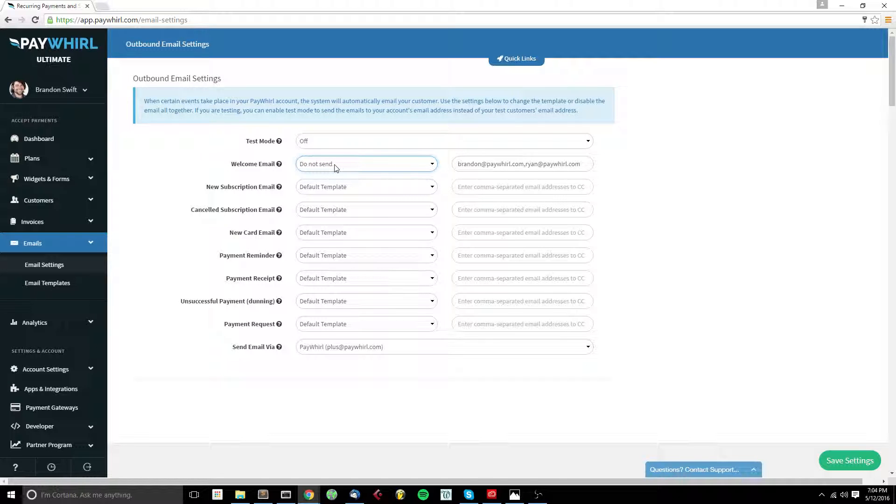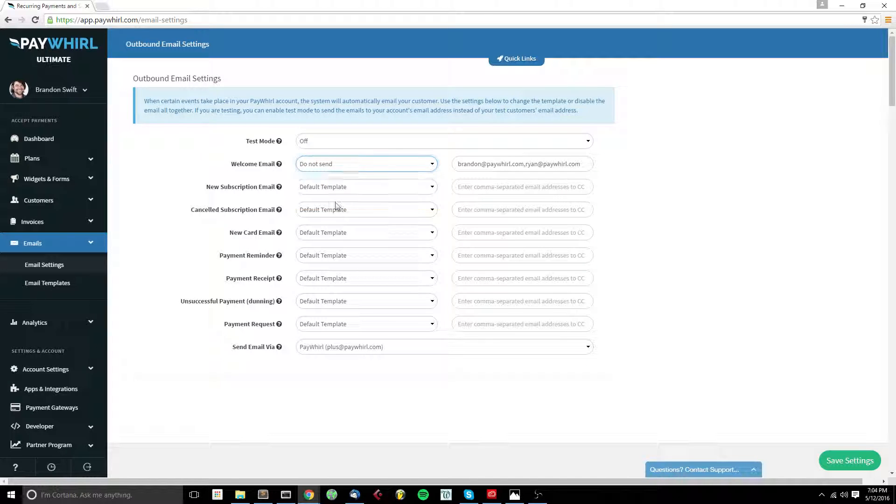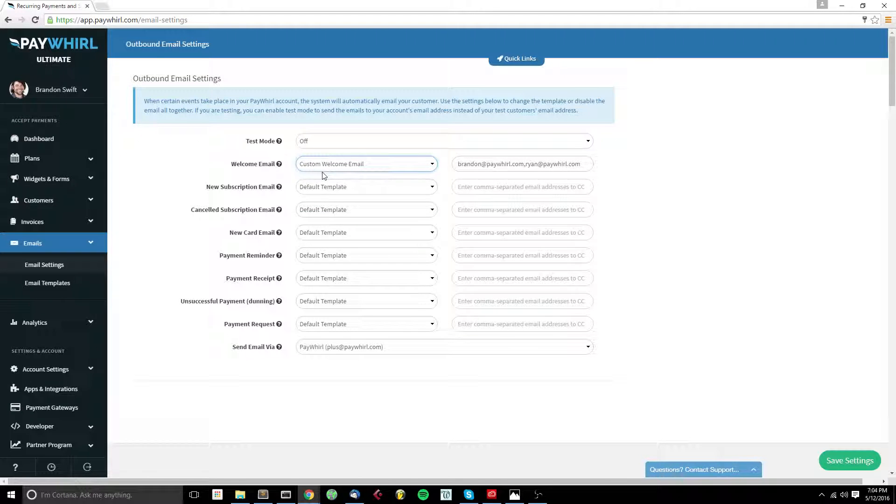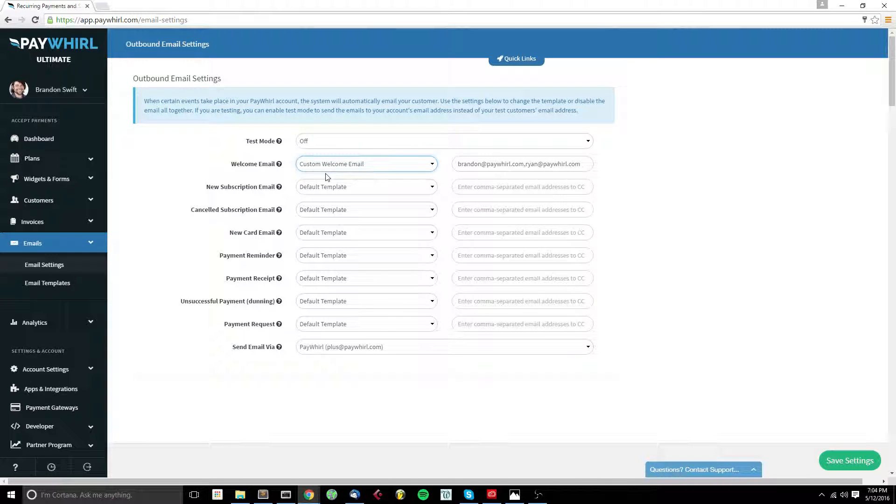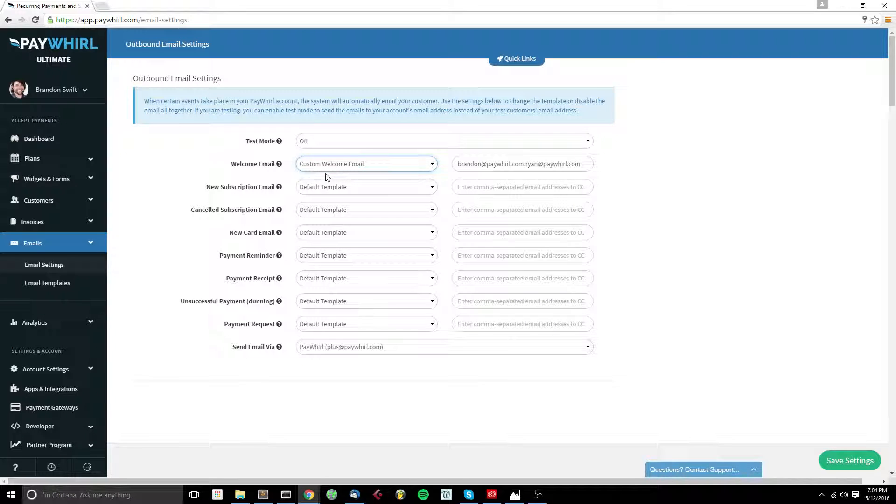Alternatively, if you've created a custom email template, you can select that custom template, and that will be sent instead of the default. Now, custom templates don't receive updates from us, so once you create a custom template, you'll be responsible for updating and changing any of the code in that template.